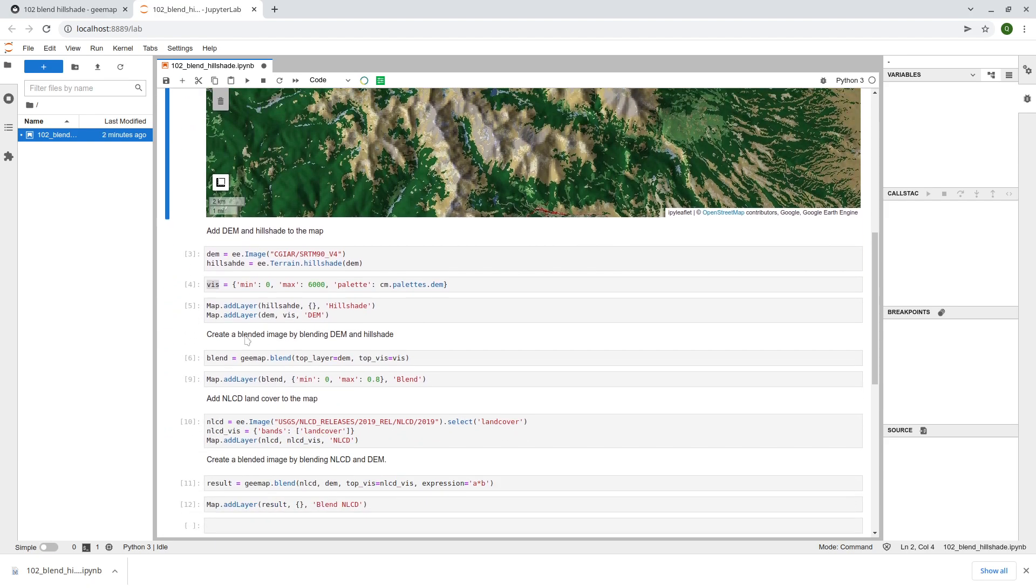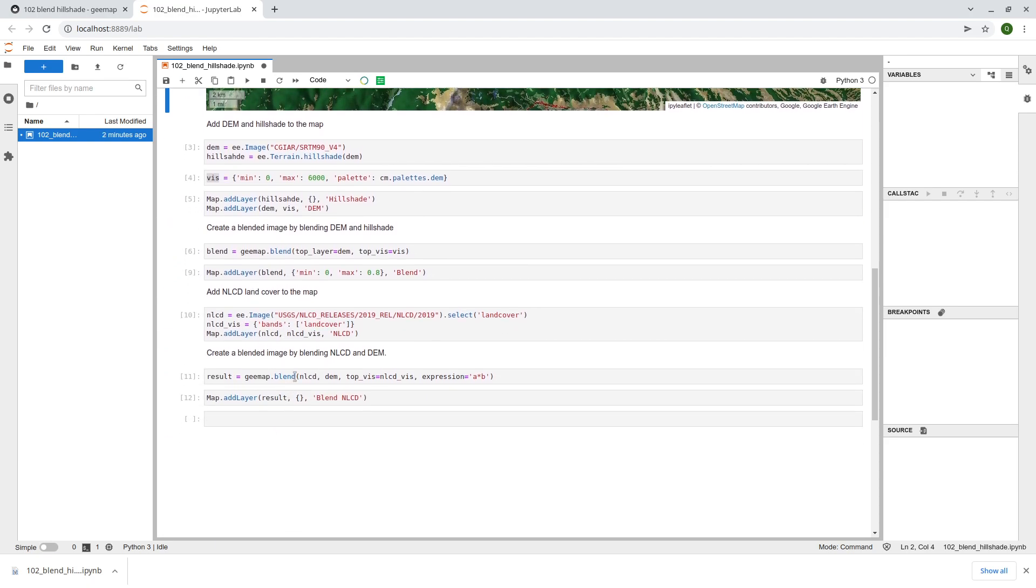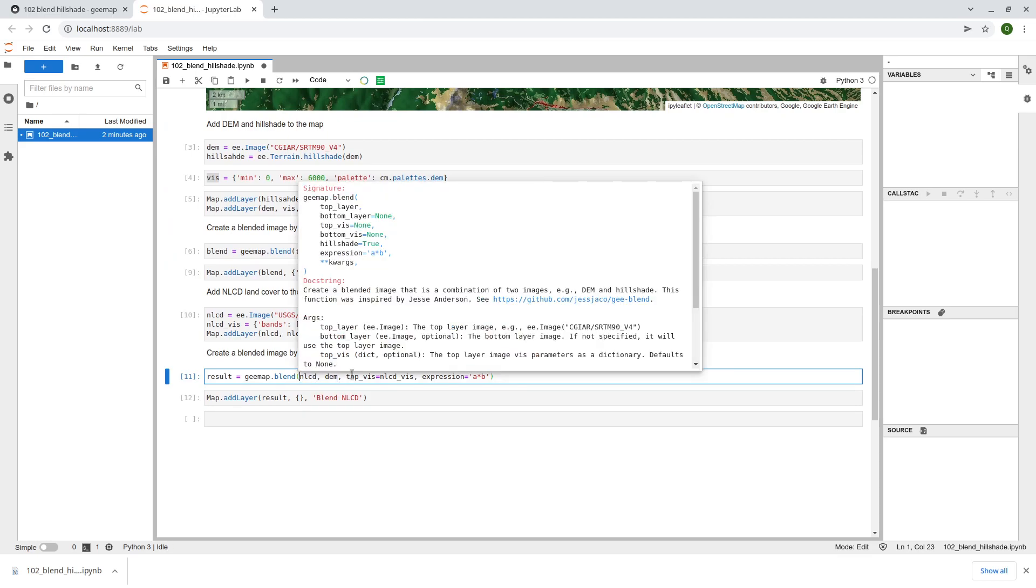Again the blend function here, you can blend any two images. Also it allows you to specify whether you want to use the hue shade or not. If you don't need the hue shade, if you simply just want to multiply two data layers together then you can change the hue shade to false.